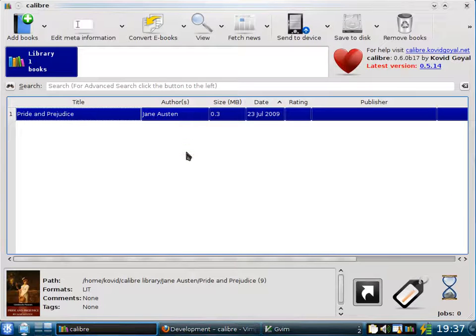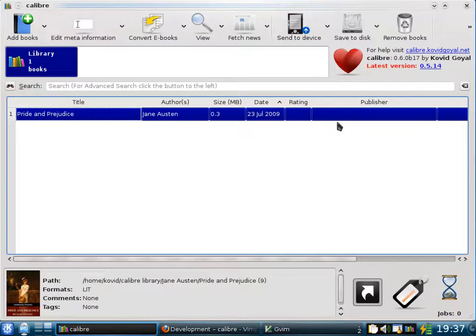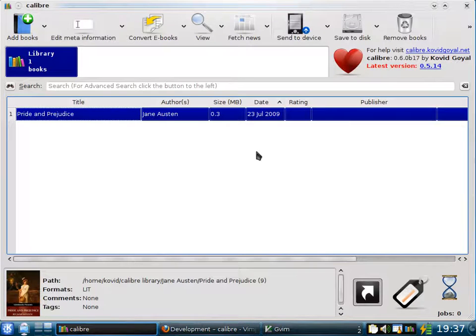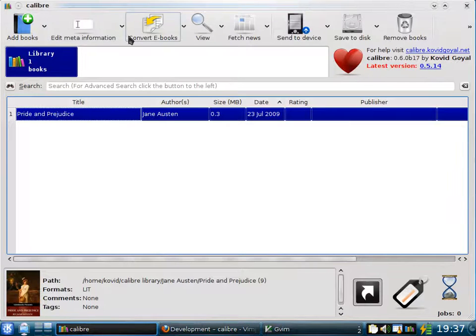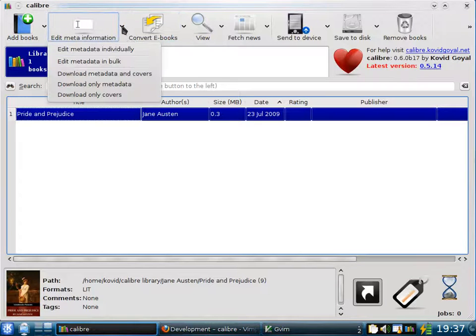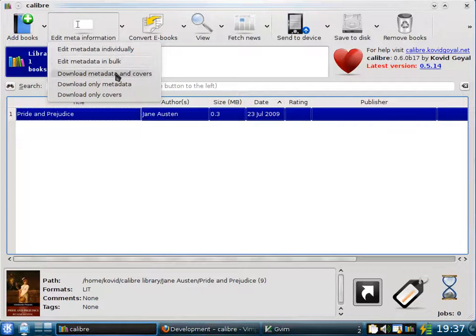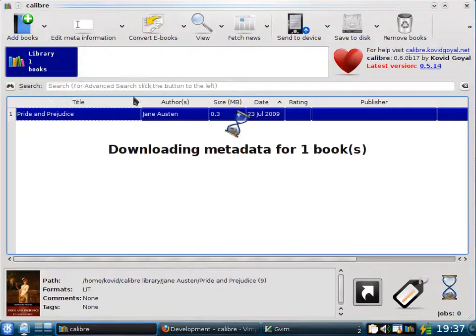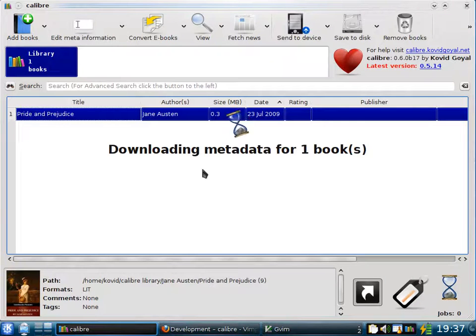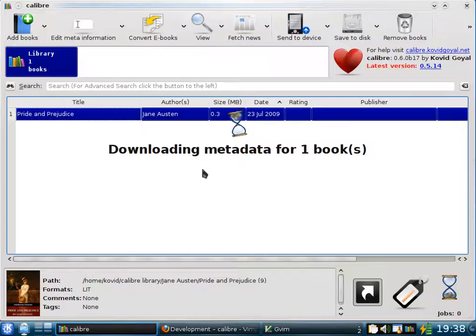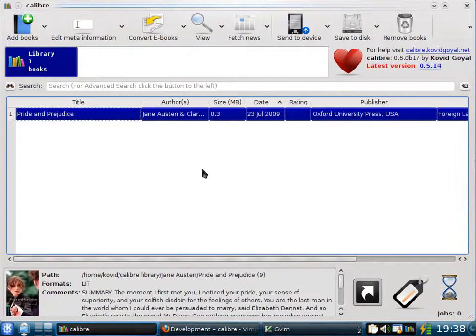However, e-books often don't have the correct metadata or incomplete metadata. For example, here there's no publisher. You can ask Calibre to download the metadata for you from the internet by clicking the arrow next to the Edit Meta Information button and selecting Download Metadata and Covers. Calibre will go out onto the internet and search for metadata of your book. It uses the existing title and author to identify the book.